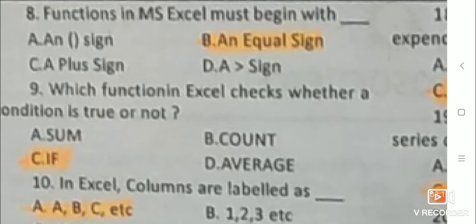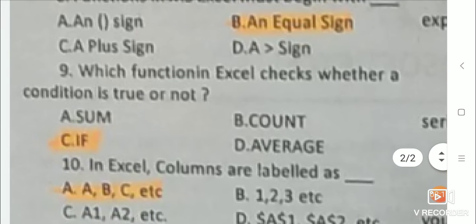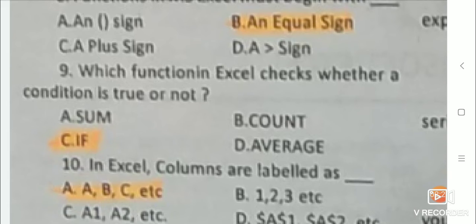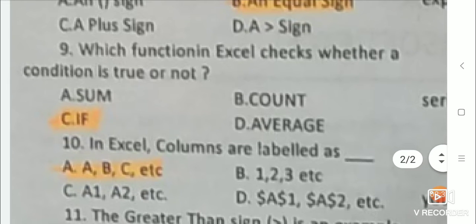Next: Which function in Excel checks whether a condition is true or not? Answer is IF. Next: In Excel, columns are labeled as A, B, C, etc.